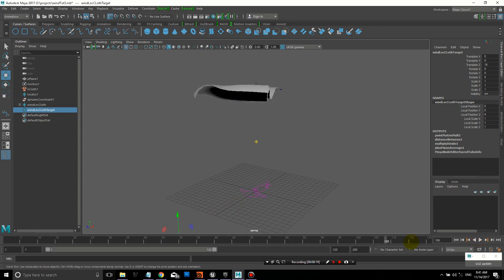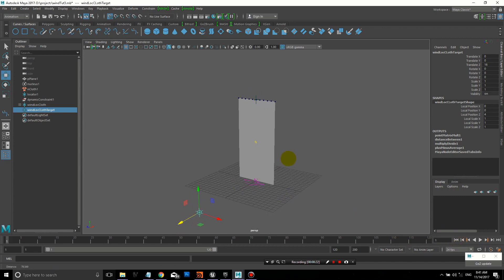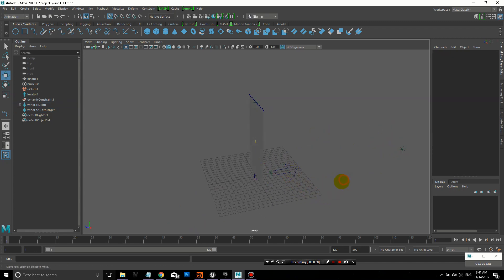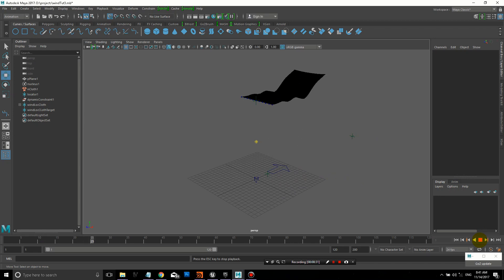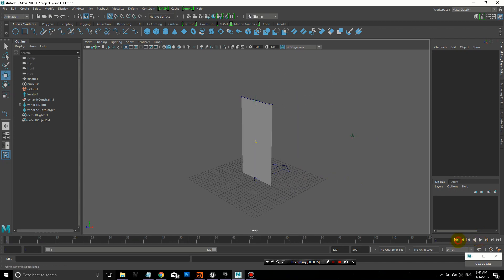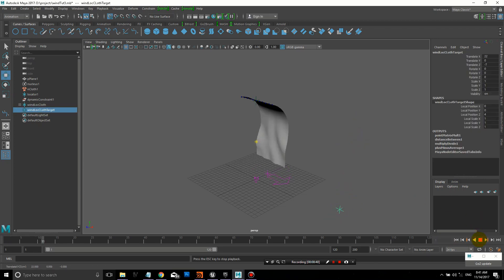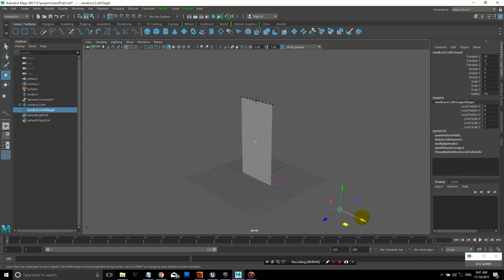Now I've taken that locator, the target locator, and moved it out a little bit. Now it's affecting the direction that the wind is blowing. When I pulled it out in the front, it blew the banner in the front. Now when it's pointing to the back, we have the wind blowing the banner back.